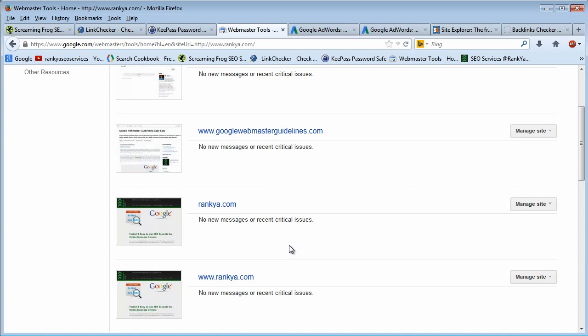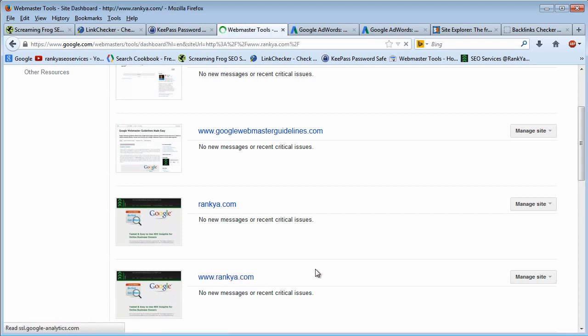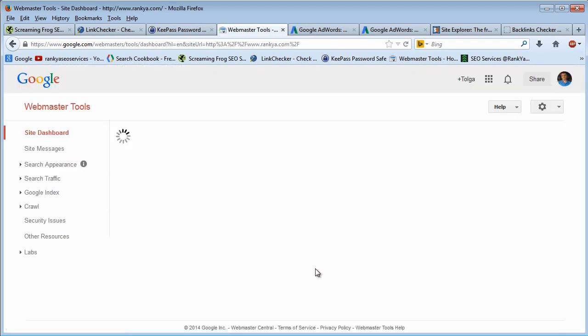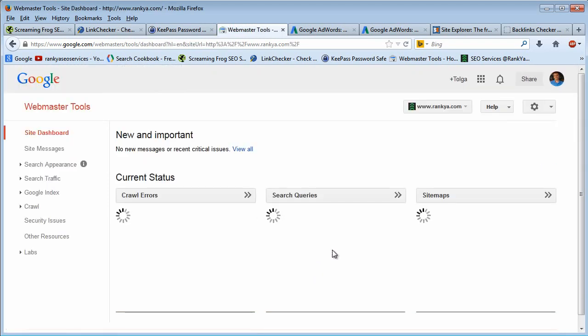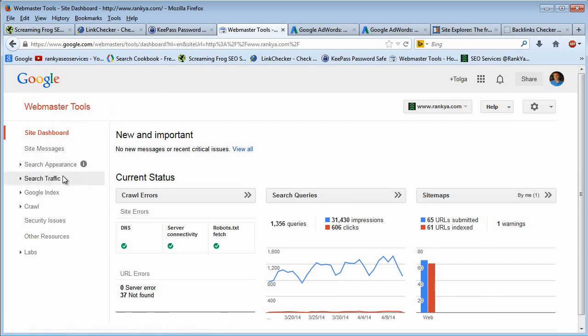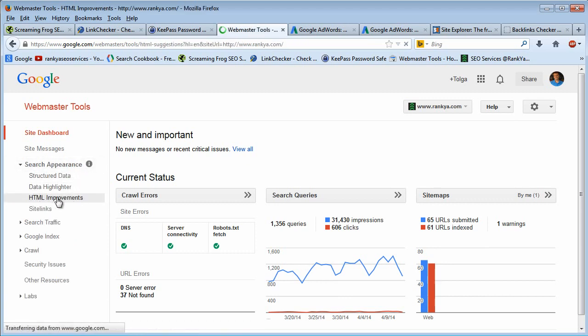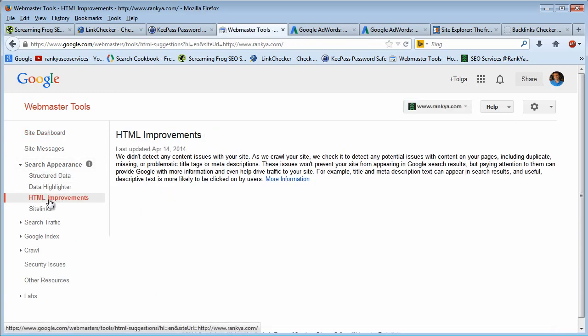Then you should definitely create an account with them and utilize the platforms and services it makes available for you. As we can see in Google Webmaster Tools, there are many nifty tricks, nifty insights that you can do. You can also have a look at the HTML improvements.